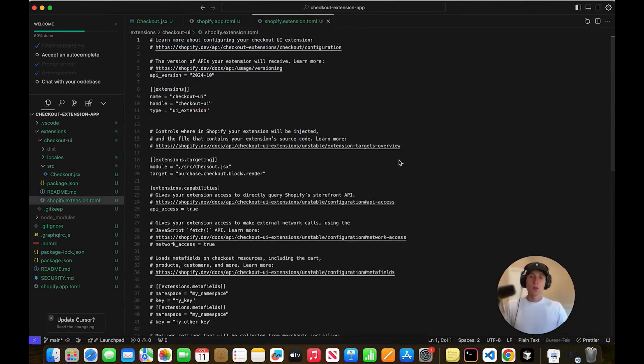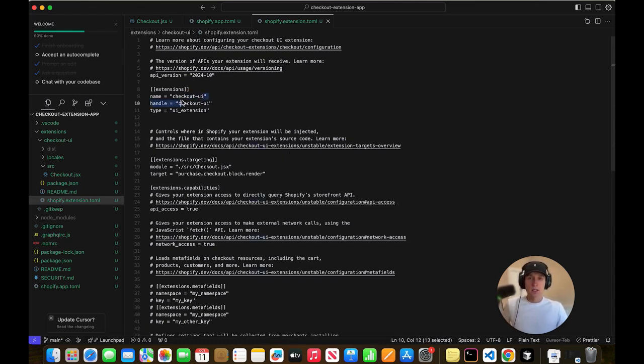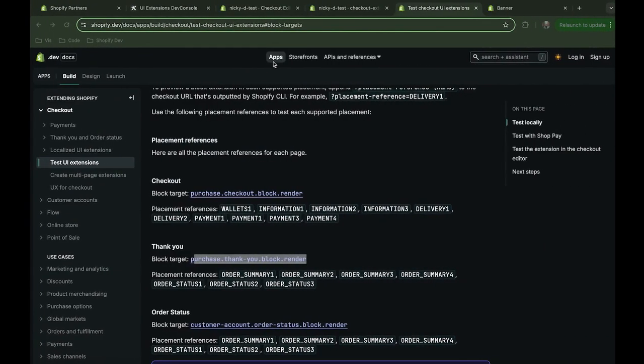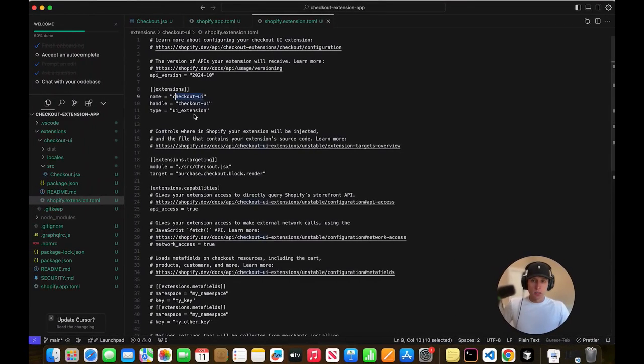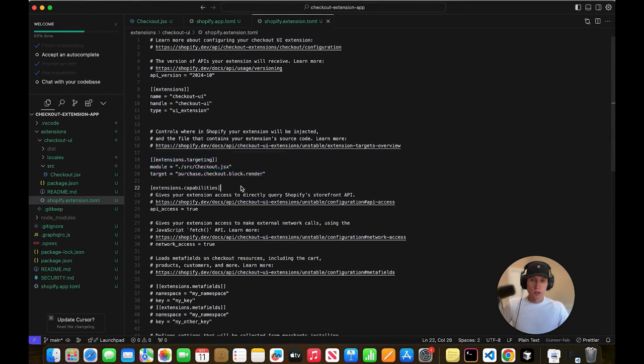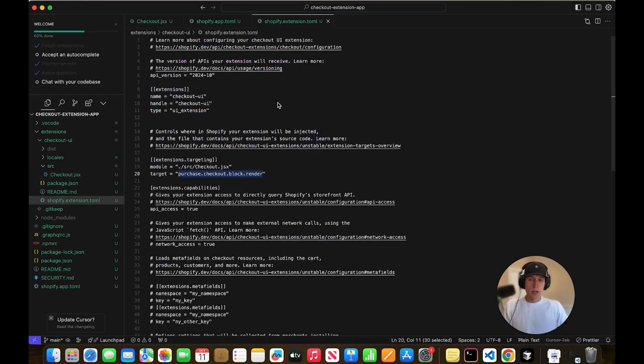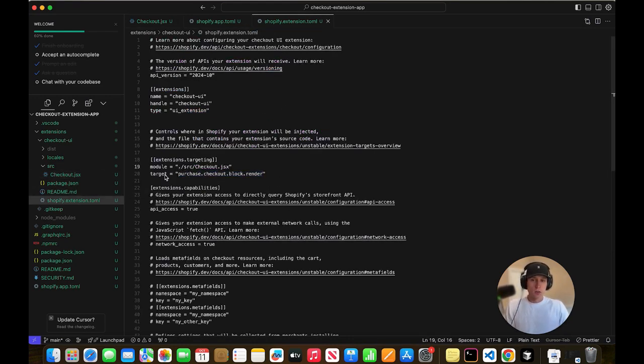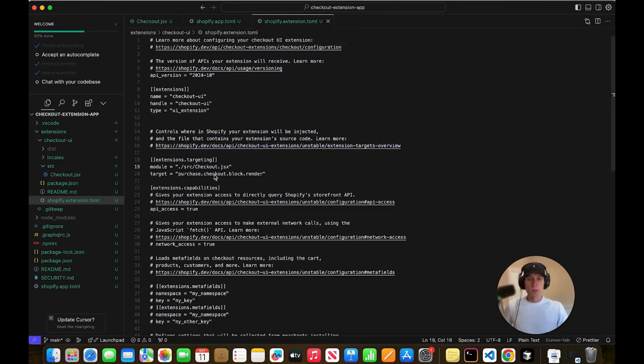The other thing you need to be aware of is this Shopify extension toml file. Because there's some configurations in here that's very important. So like this name, this is what actually shows in the theme editor like what the name is. You'll notice like when I went and added it, it was called checkout UI like that. And that's because I did a lame name. But this part is really important here. So you'll notice we have the same thing right here, this target, which is what we're targeting. And it's the same thing that's in here. And then we have this module and it's a link, excuse me, a ref to this checkout file. So this is extremely important. If this isn't set up, it's not going to work either. OK, cool.